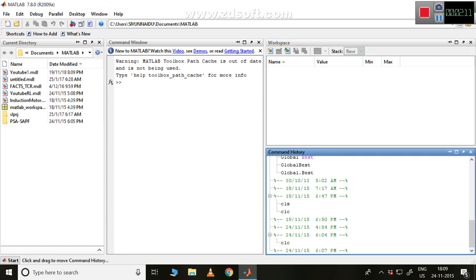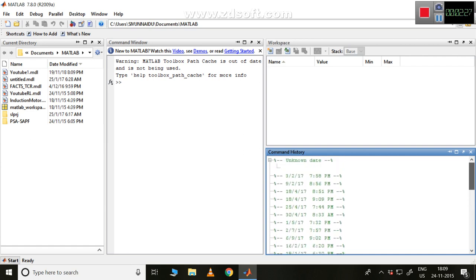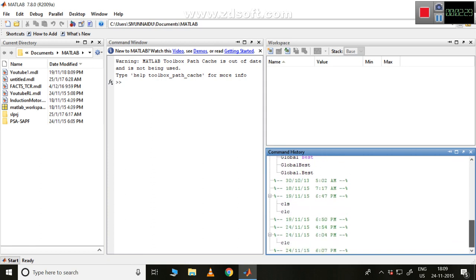The fourth part is the command history. Whatever commands we have typed are stored here. For example, CLC means clear the screen. Some commands I have already typed are visible here. This is the overall structure of MATLAB.